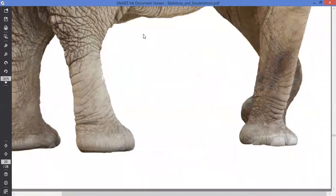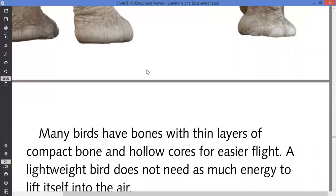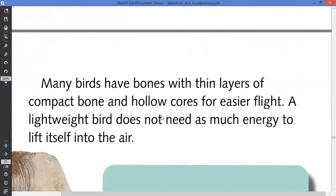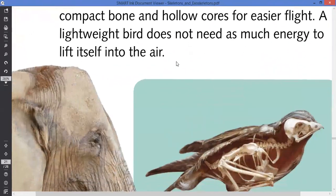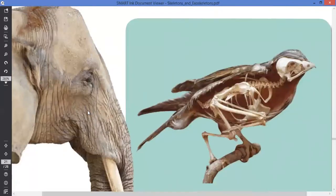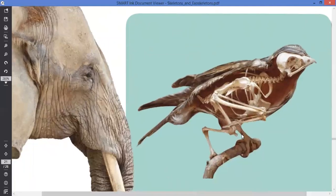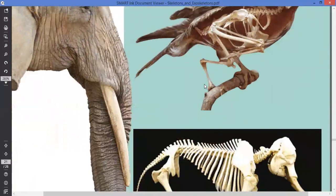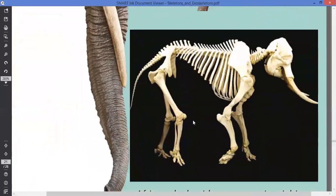Animals have adaptations for their environment. Organisms which are very heavy need to have a very thick body layer to protect themselves from predators. Many birds have bones with thin layers and hollow cores for ease of flight, allowing them to reduce weight. A lightweight bird does not need as much energy to lift itself into the air — that's why an elephant doesn't need to fly; its bones are very heavy, while birds have space within their bones.